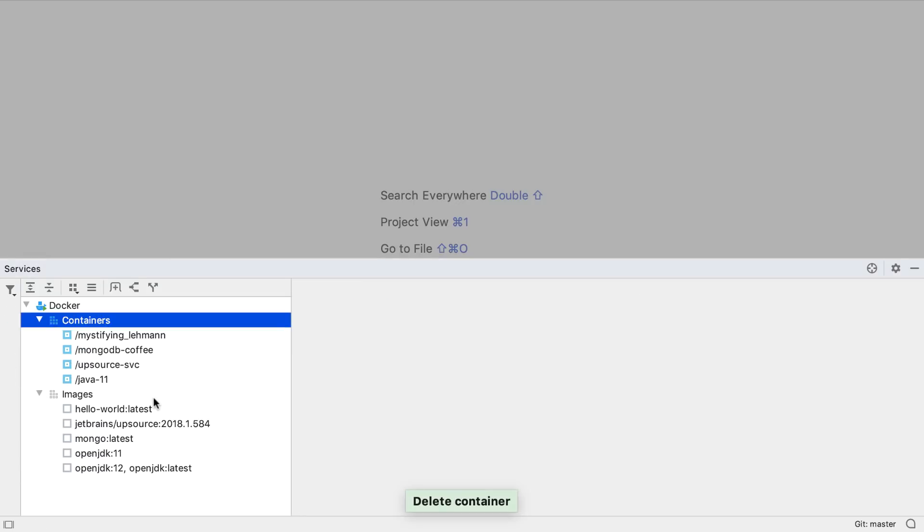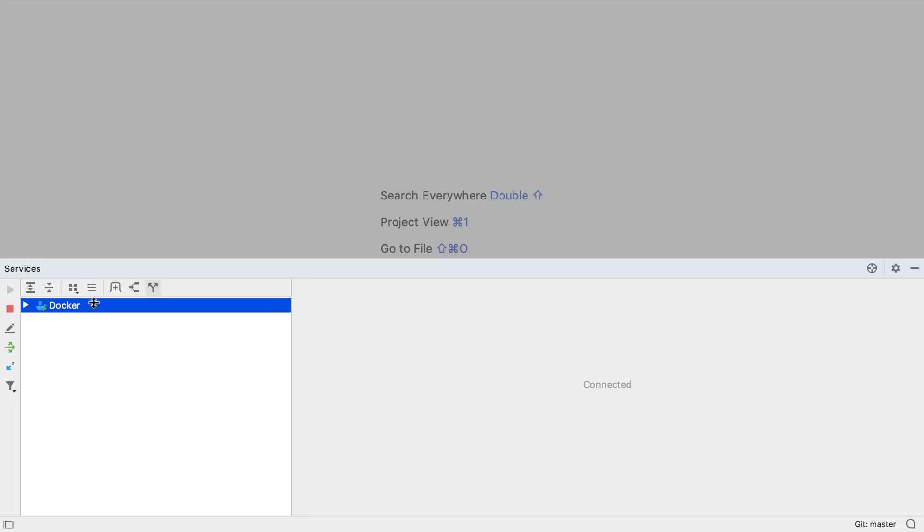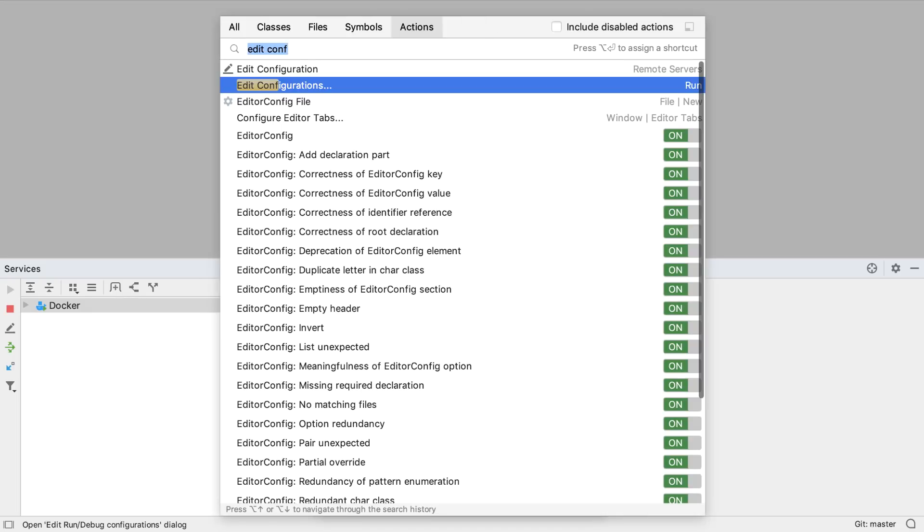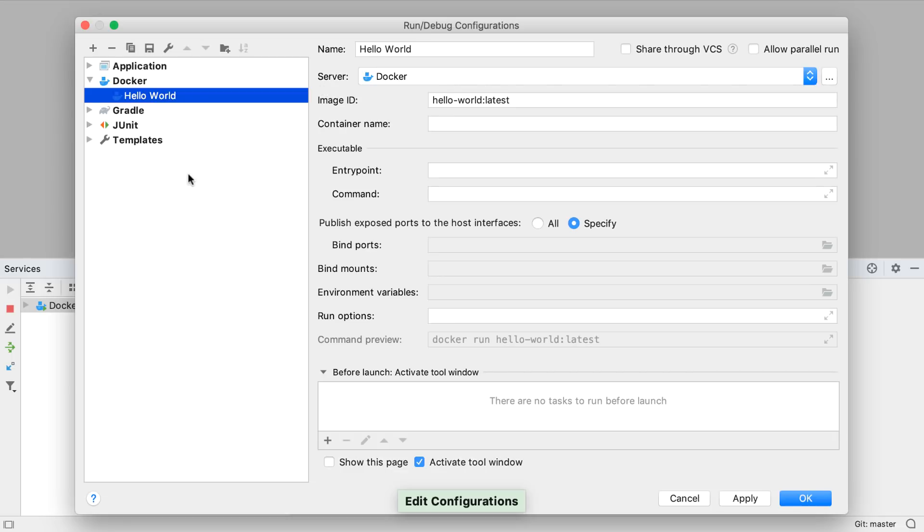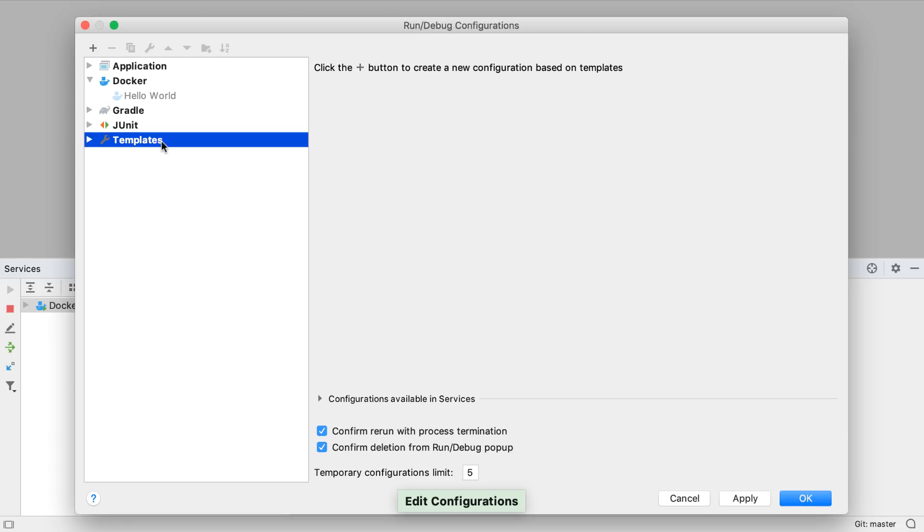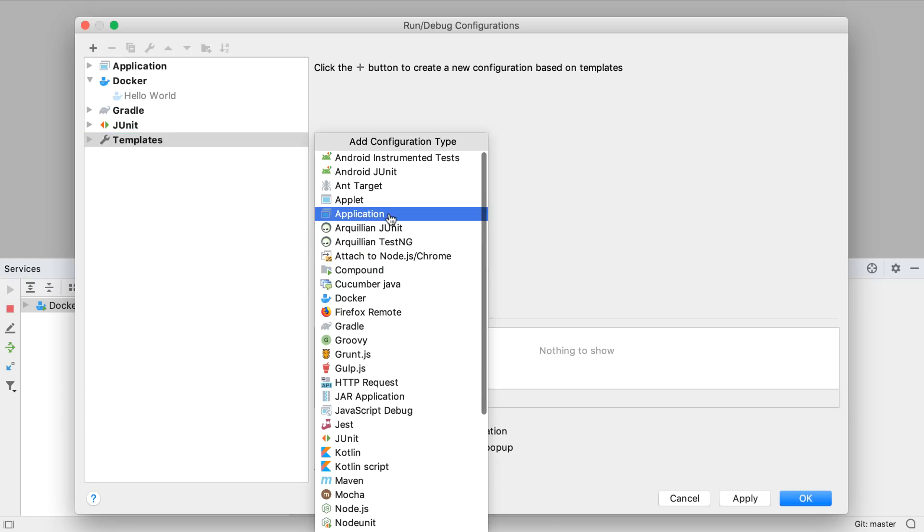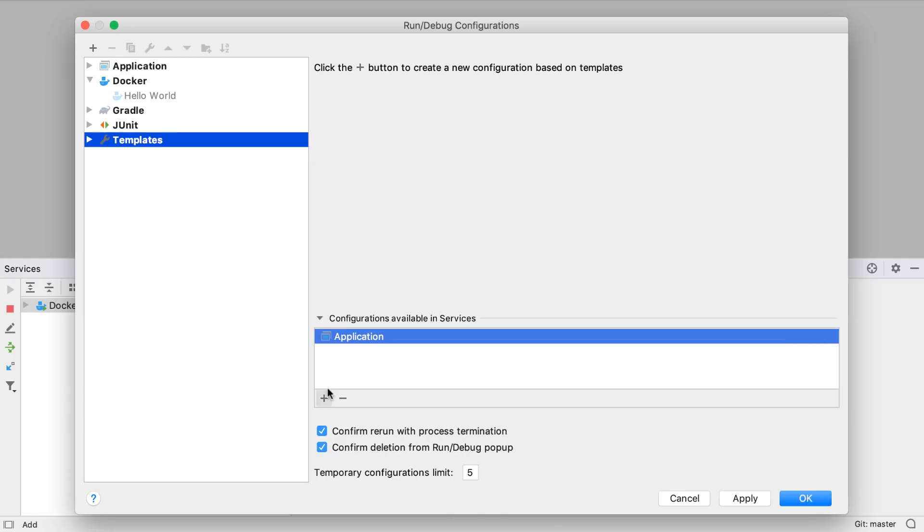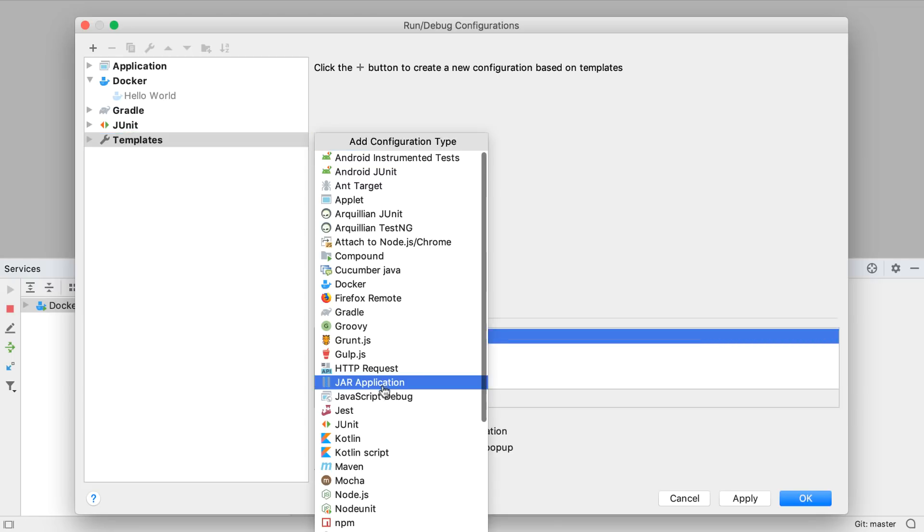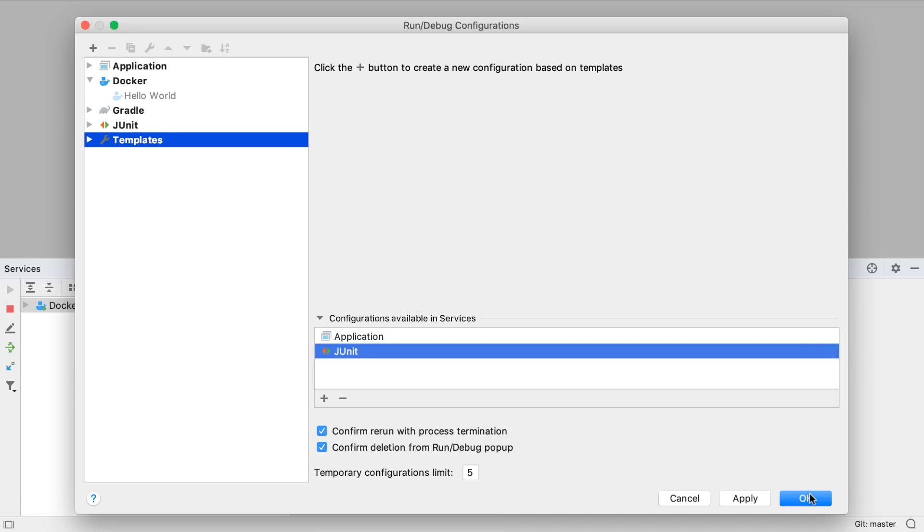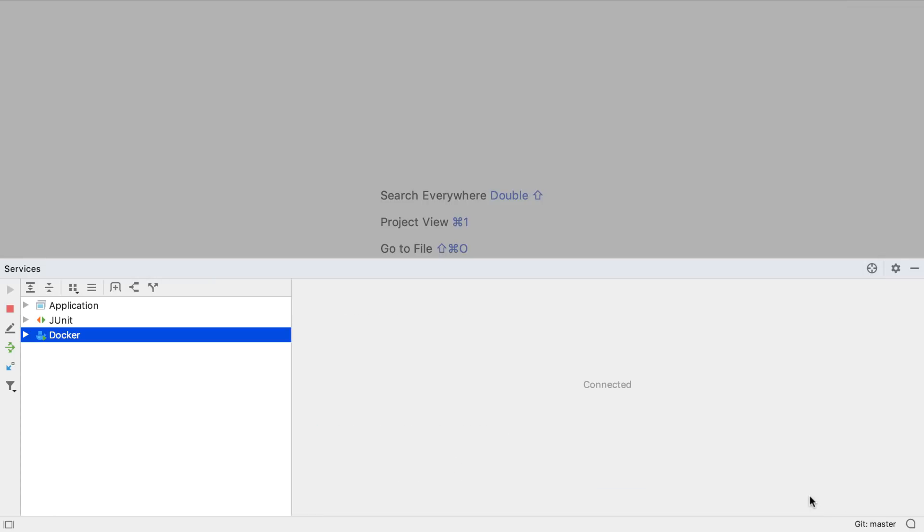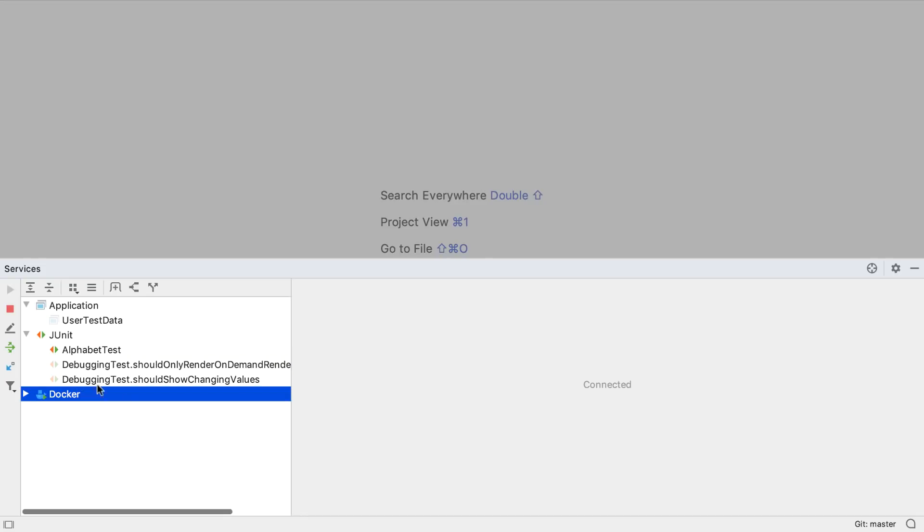This services window can be configured to contain any of our run configurations. By going to edit configurations, and selecting the templates node, we can define which configurations are available inside the services window. If we add applications in JUnit, for example, then we will see all the run configurations we have for applications and JUnit in the services window.